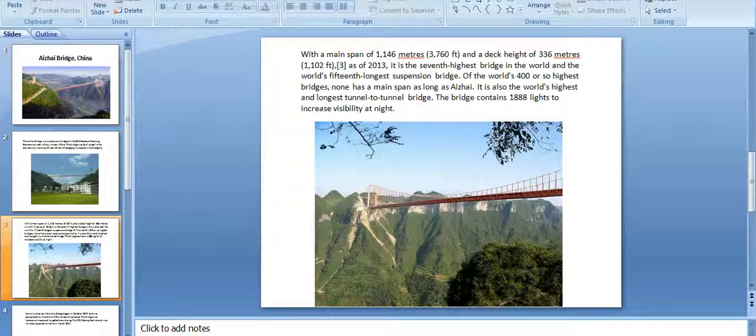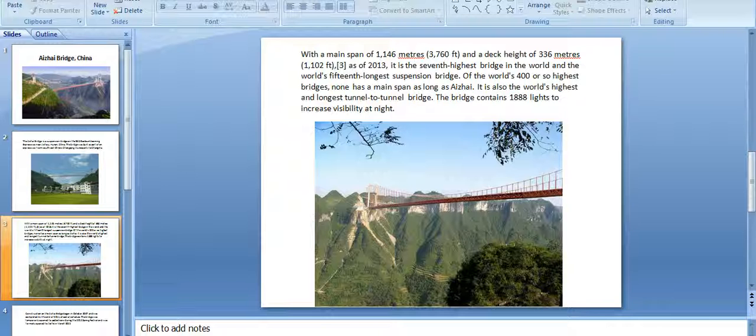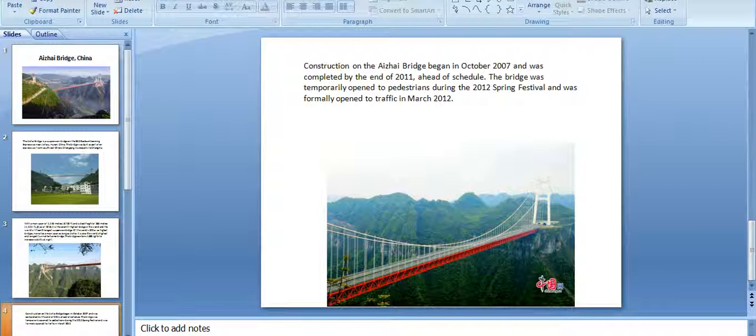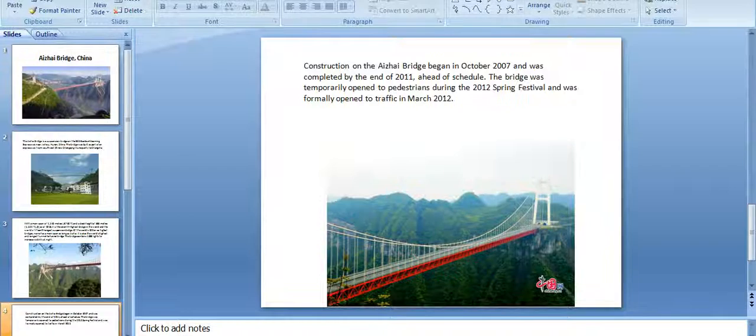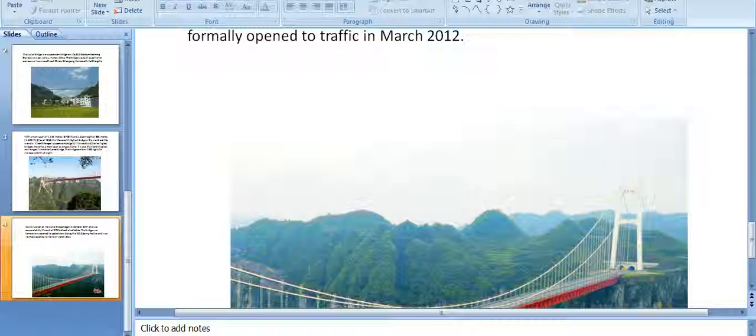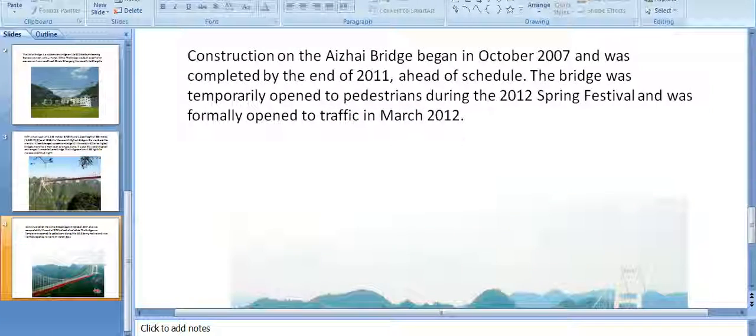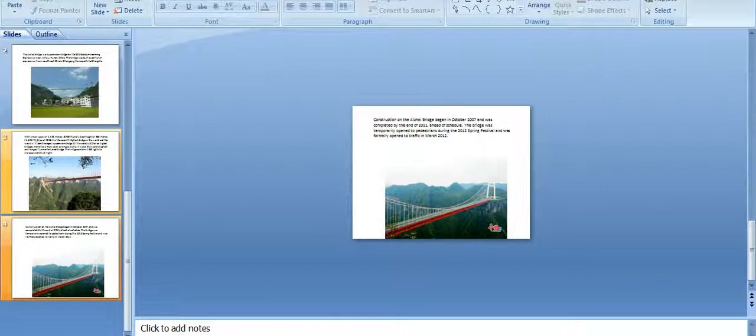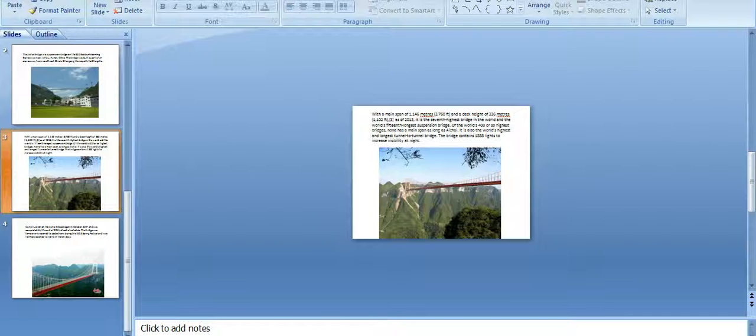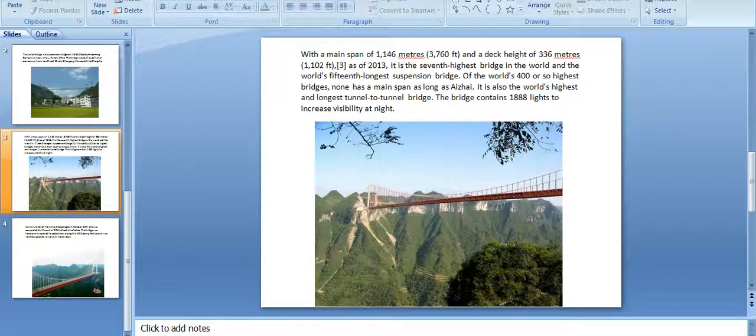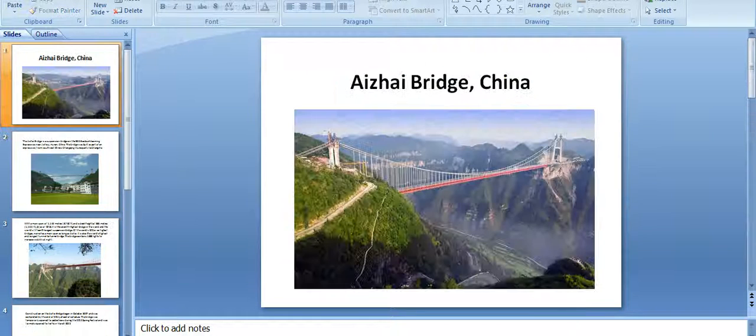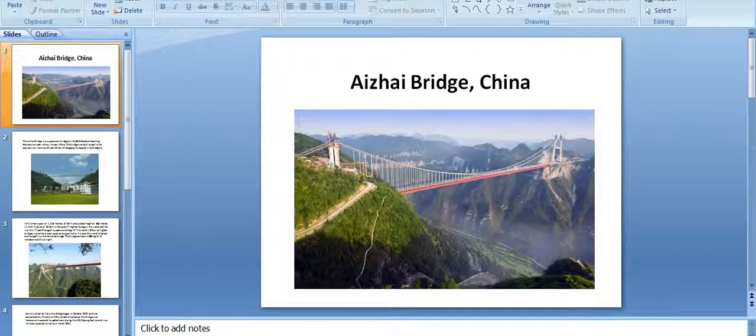The bridge contains 1,888 lights to increase visibility at night. It's beautiful at night because these lights make viewing the bridge very spectacular.